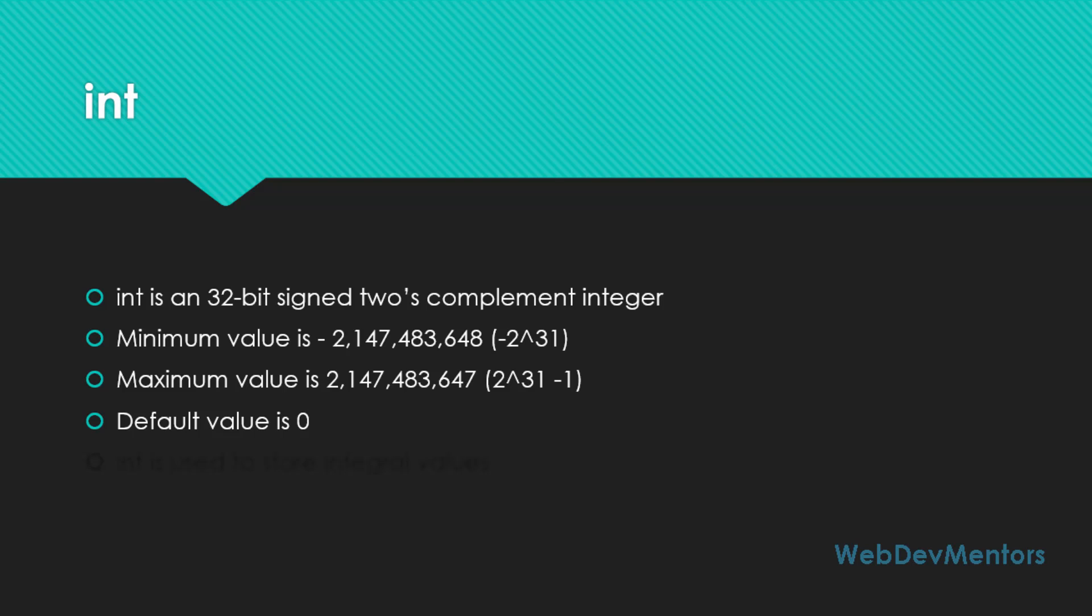We have already seen anything that deals with integer values will have 0 as default. If it's byte, short, int, long, float, or double, you'll be having 0 as the default value. Int is used to store integral values.